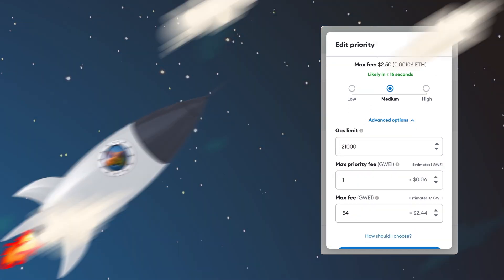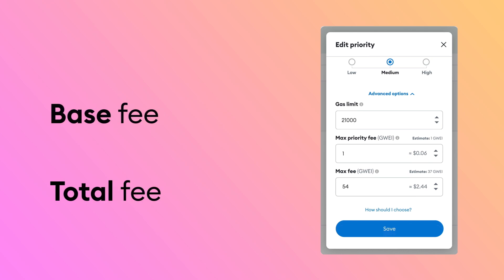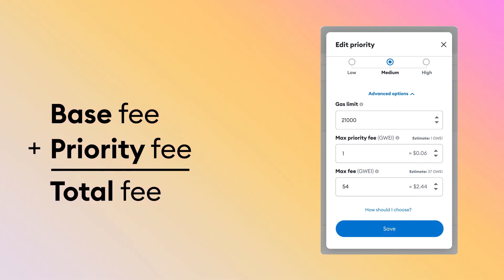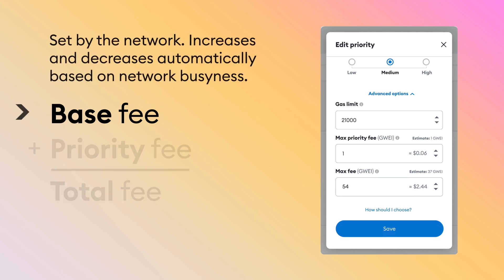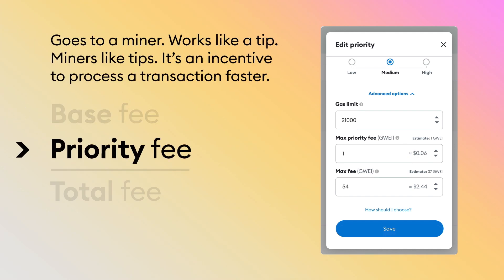Remember that you pay fees to cover the cost of computation related to your transaction. The total fee you pay is a combination of a base fee and a priority fee. The base fee is set by the network — it increases and decreases automatically depending on network busyness, and this fee gets burned when it's paid. The priority fee is not burned.